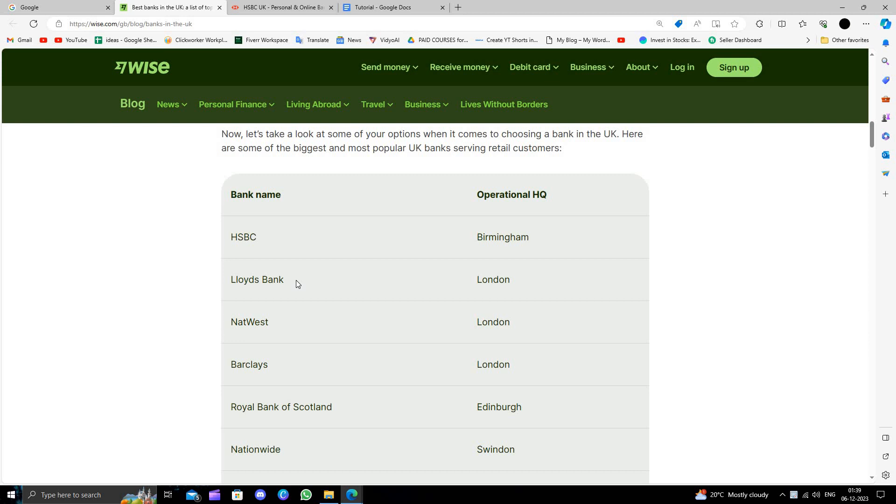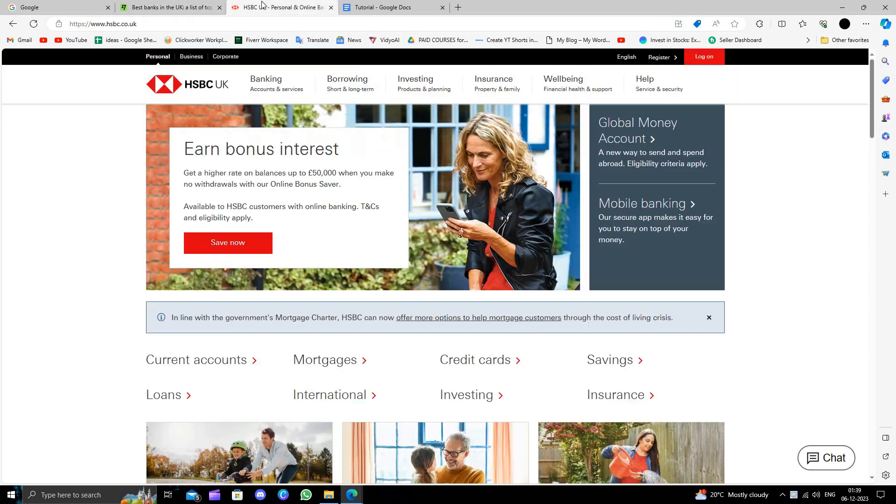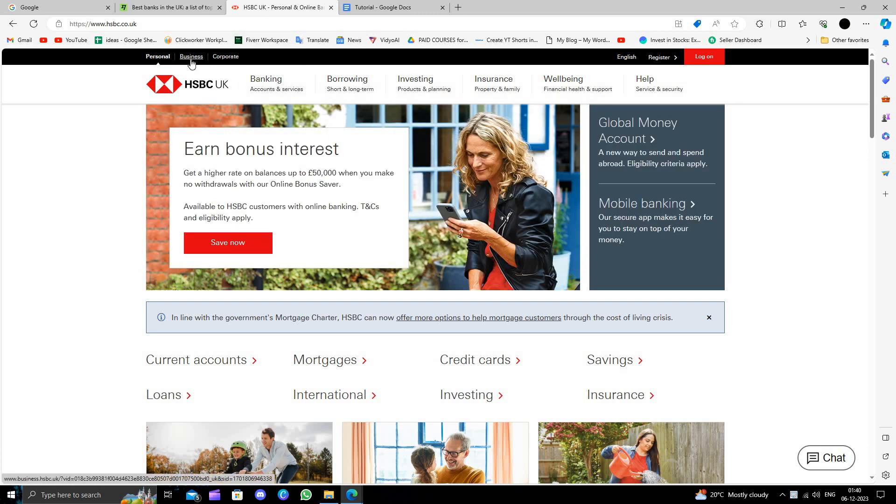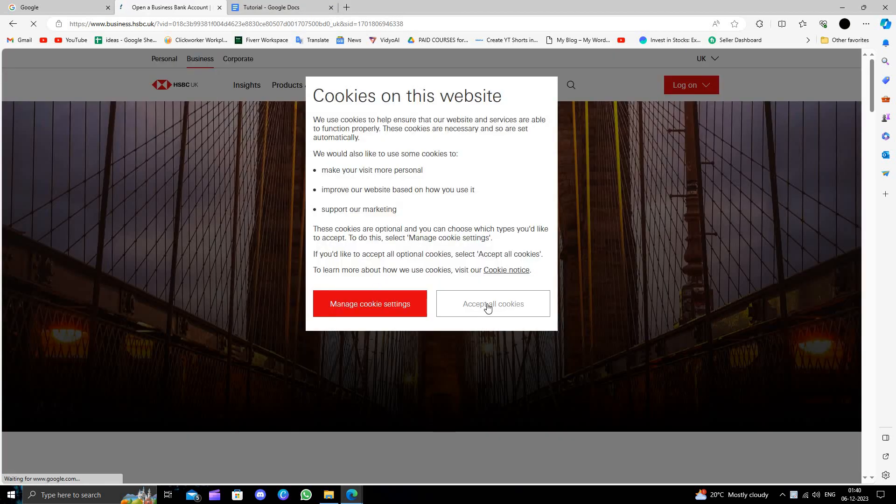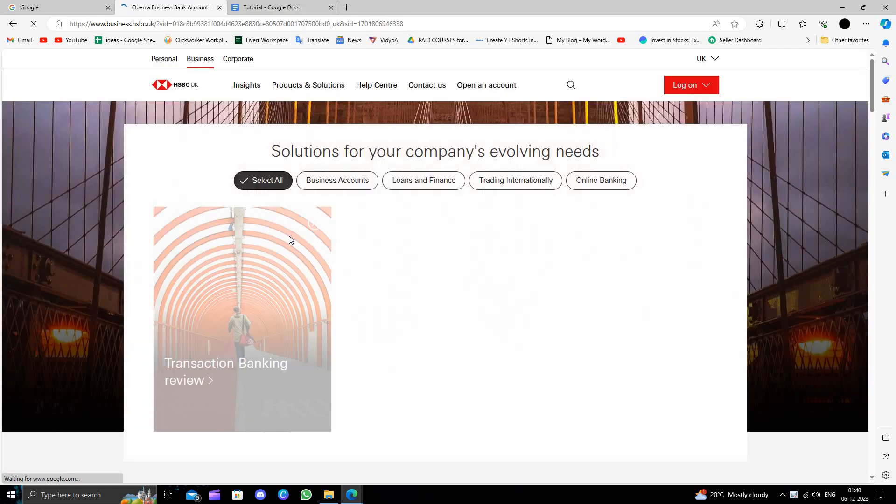Here we'll just go to HSBC UK. So here we can see we have the business option. I will just click on here at the top. So here we can see 'Open a Business Account'. I will accept the cookies.